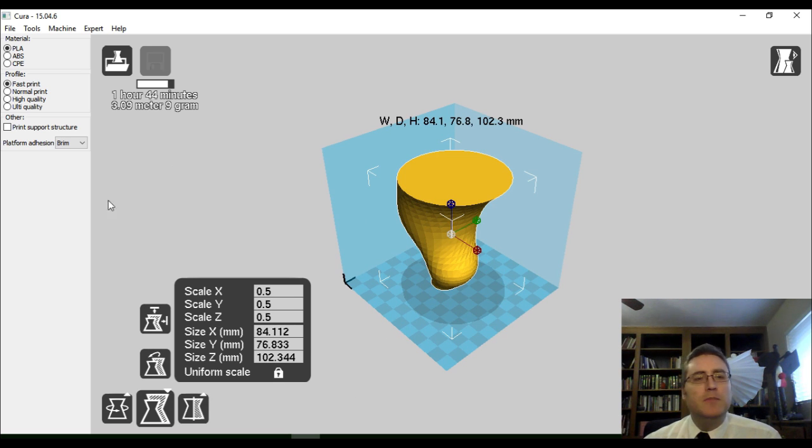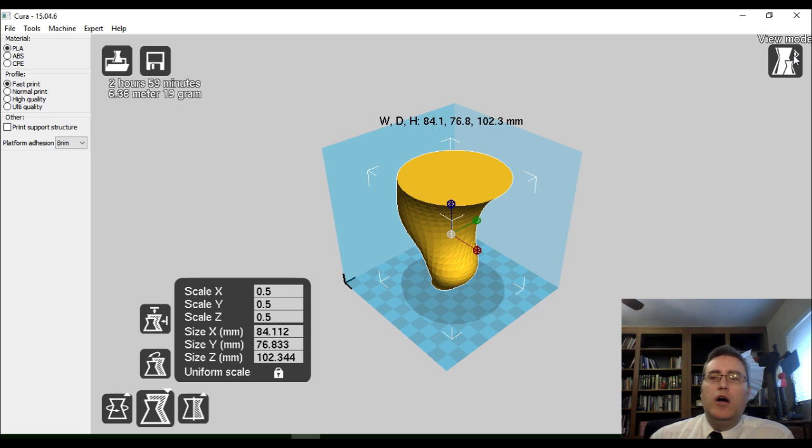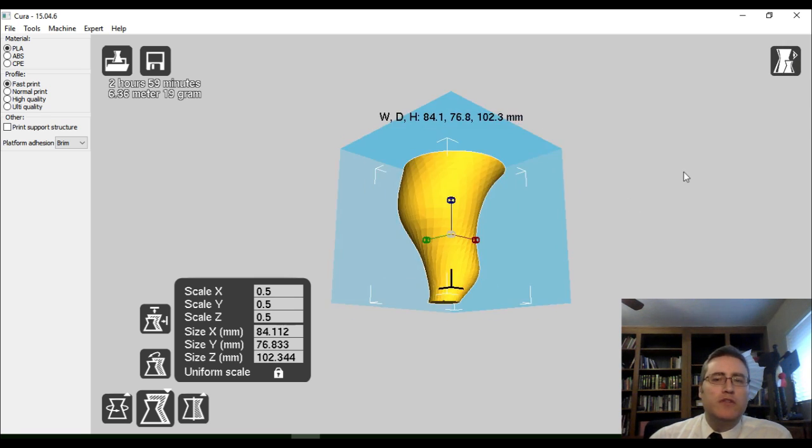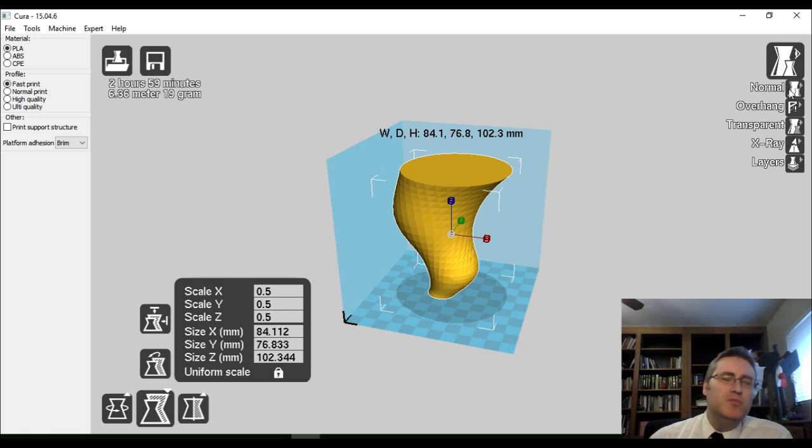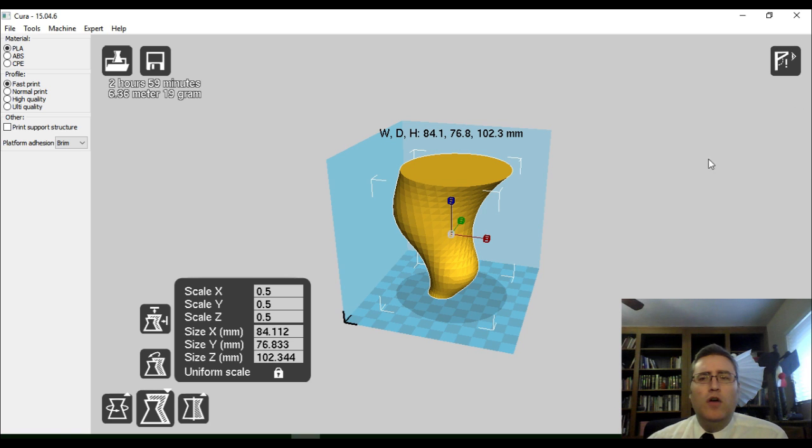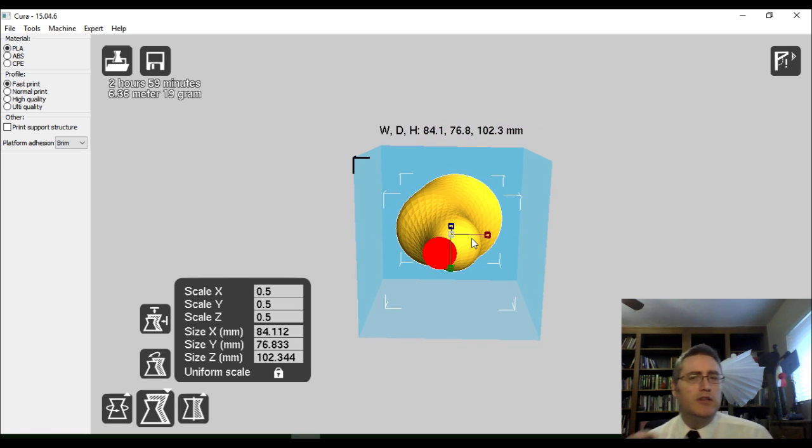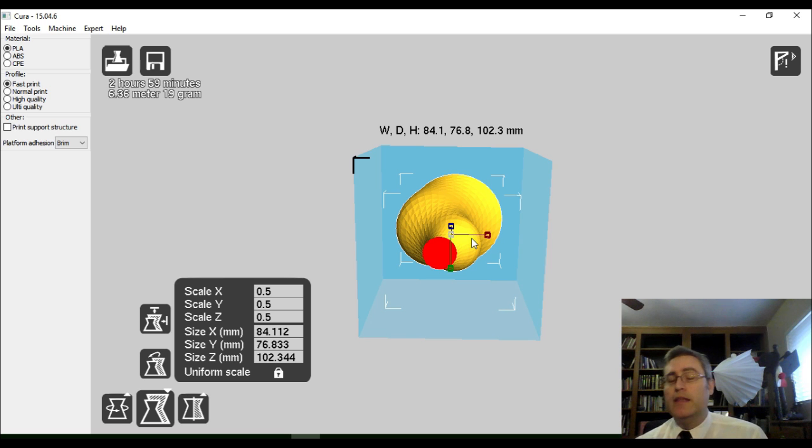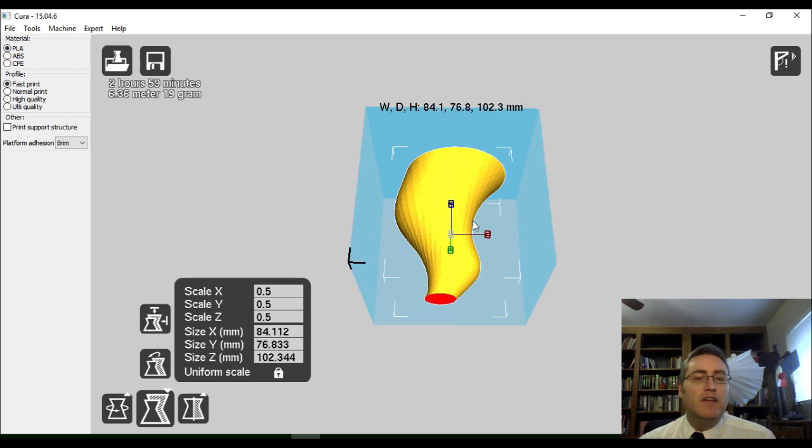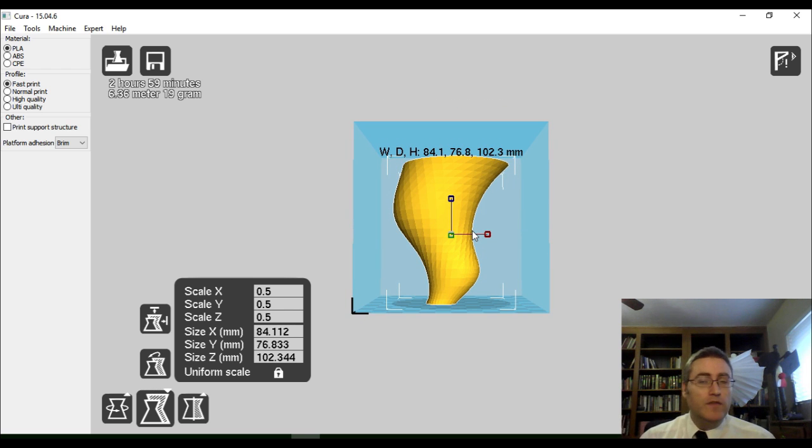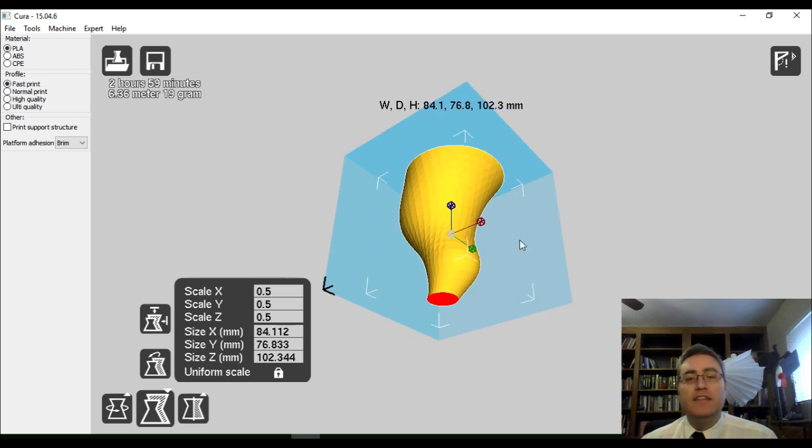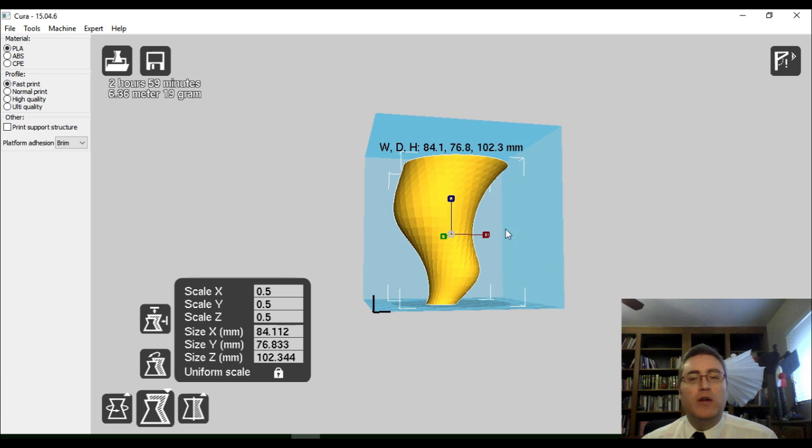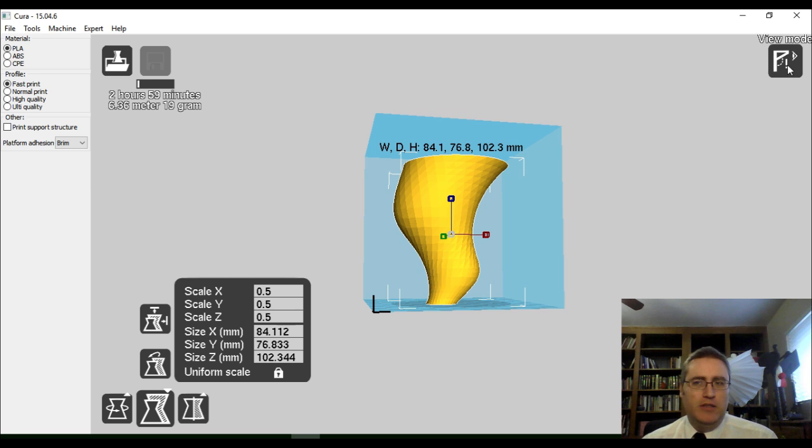It's slicing the model. Over here on the right, we have the view mode. The view mode allows us to take a look at our model in a couple of different ways. Mostly, you're going to be using normal. But, you can also look at it in overhang mode. Now, overhang mode colors the parts of the print that have to deal with overhang that might fail. In this case, the only place is at the very bottom of the print, which is on the print bed, which is where you want all of your overhang problems to be.